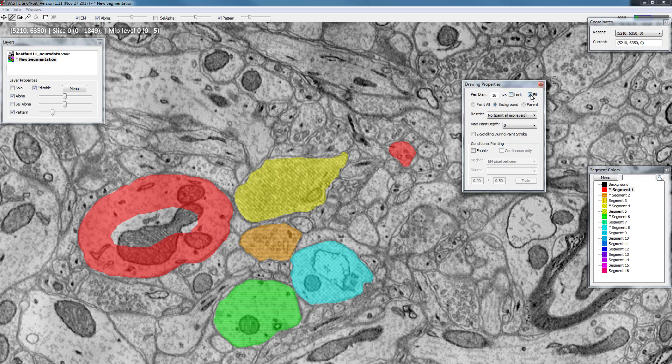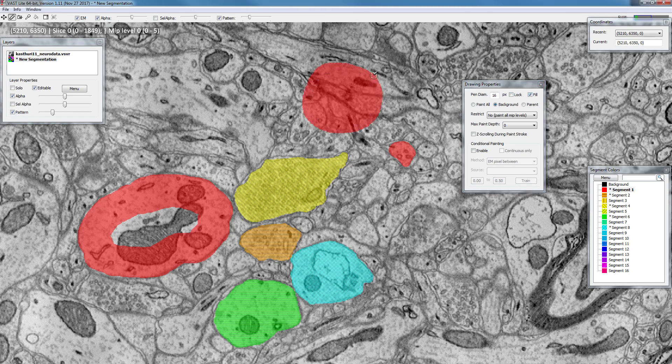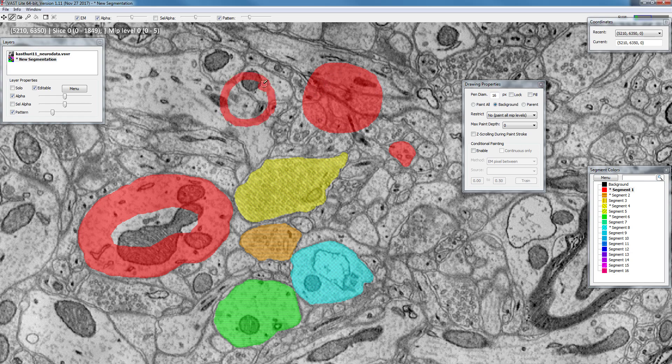Next up we have the fill mode which I explained in an earlier window. If this is enabled, anything that you draw as a completely enclosed region will fill automatically. If you disable that, it will not do that.